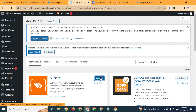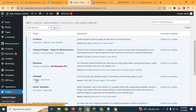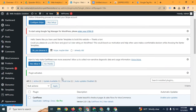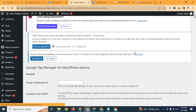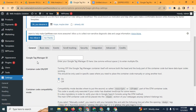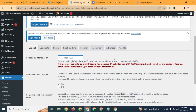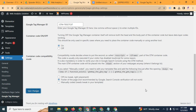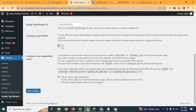Click 'Install Now' for the GTM for WordPress plugin, then activate it. After activation, click the 'Settings' button from the plugin section, or go to Settings and then Google Tag Manager. You will see a field for the Google Tag Manager ID — copy your GTM ID from your GTM account and paste it here, then click 'Save'. After saving, the container code may be off by default, so turn it on and save again.